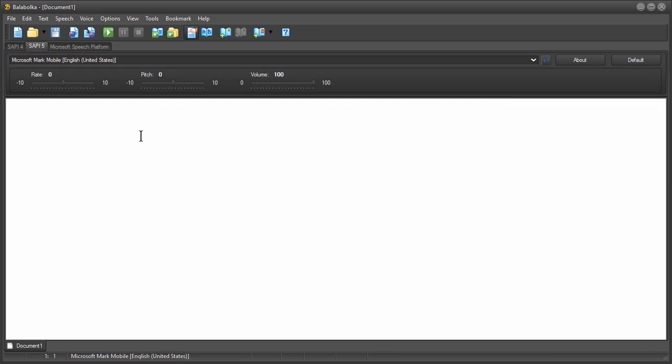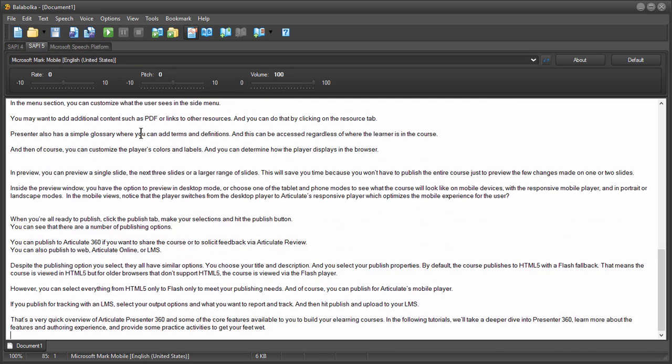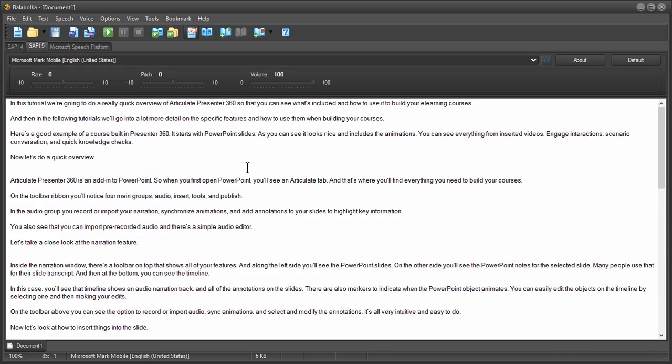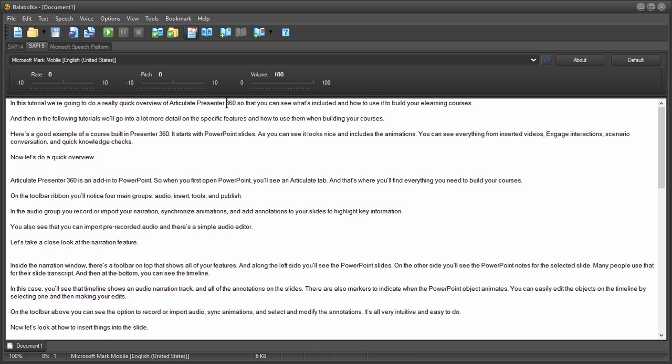Now one of the advantages of copying and pasting the text is for example on this it says in this tutorial we're going to do a really quick overview Articulate Presenter. I might call it 360 because it's listed like this it's going to say 360. So when you're listening to the script you might want to change that. So now I would type it in so it's actually going to read it the way I want it to and not just read the numbers.